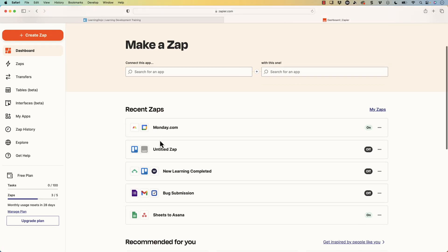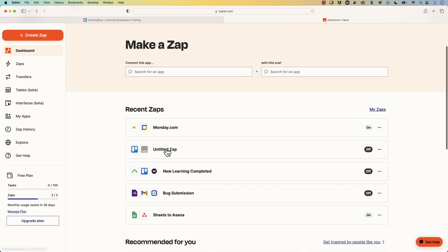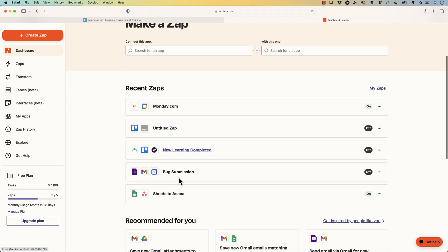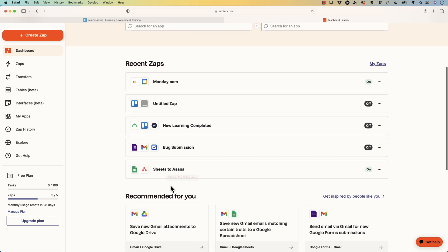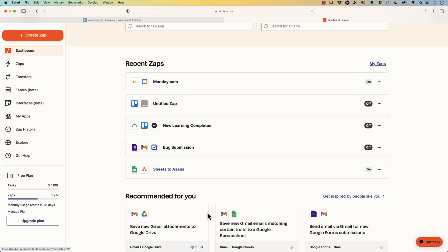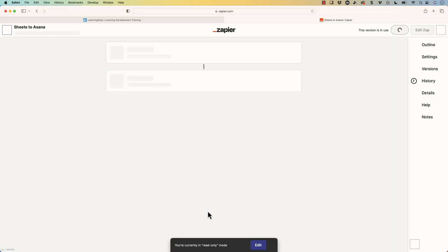And you can see that I have a couple different things here. So I have this bug submission, that when somebody fills out a form, it's going to go ahead and submit that bug. Or I have when somebody fills out a Google Doc, it's going to go ahead and submit something to Asana. Let's go into that one real quick.